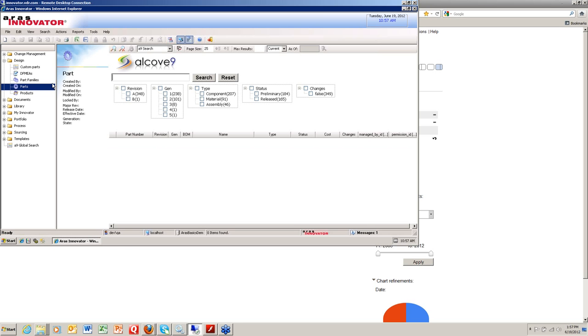What we did is under design and documents, or wherever you have search, in the pull-down menu. Most of you that are ARIS users on this call are probably used to going into a simple search or